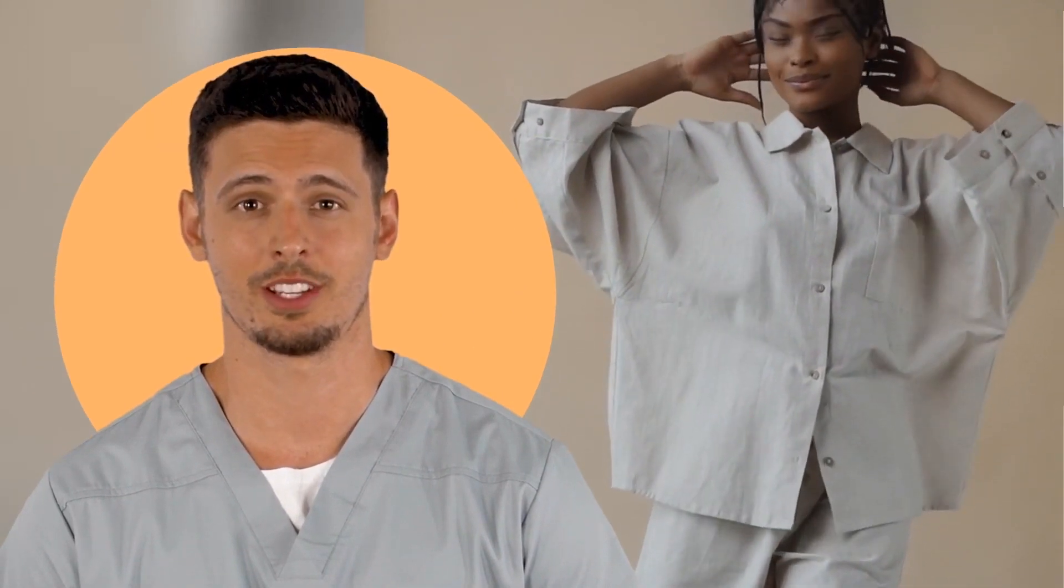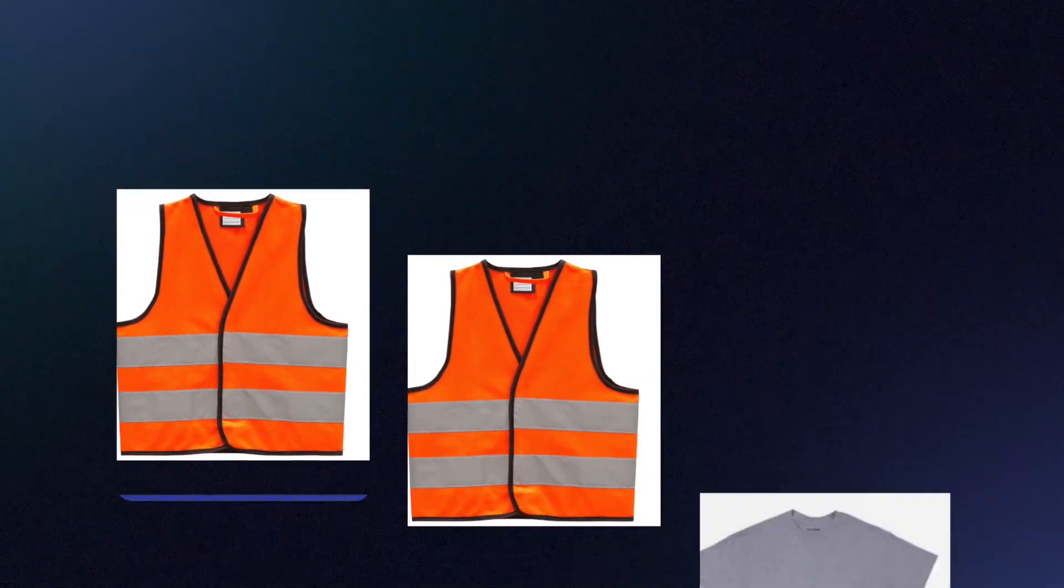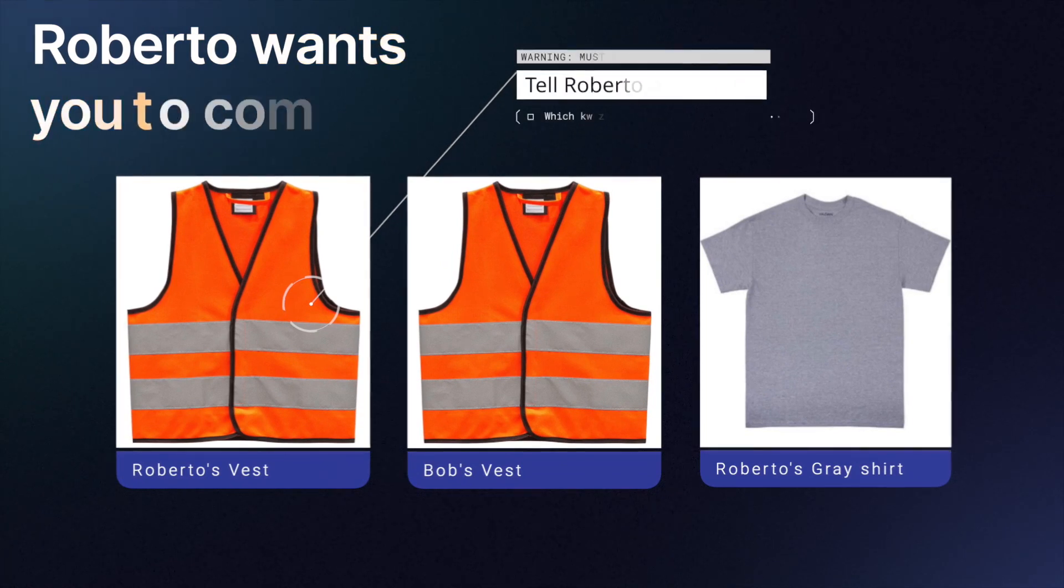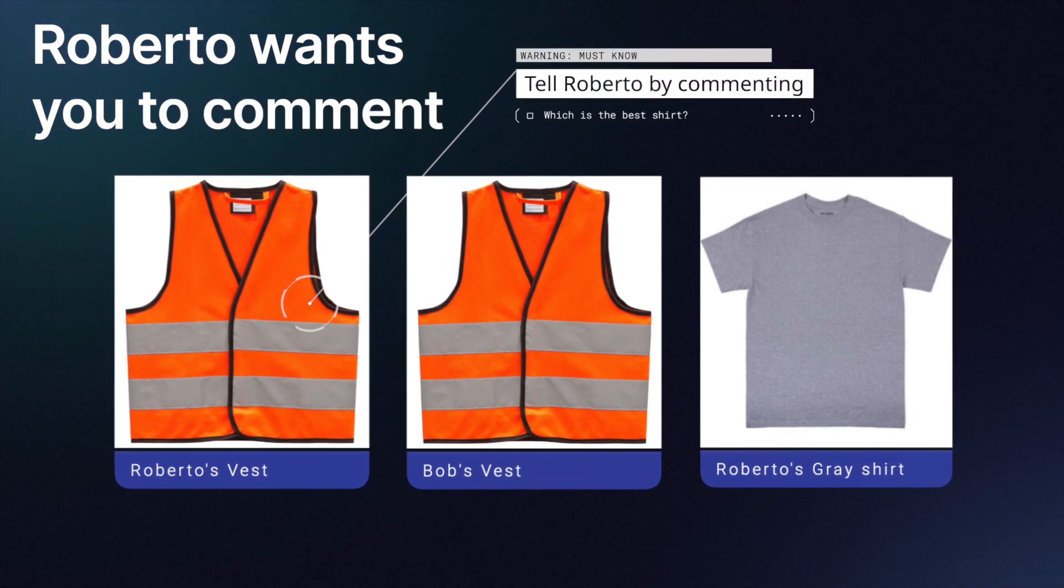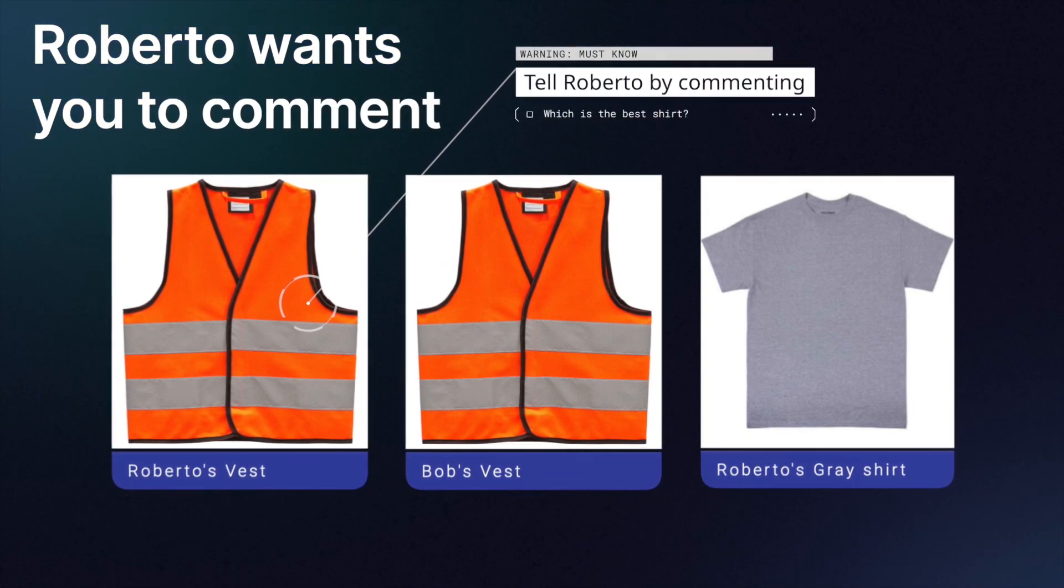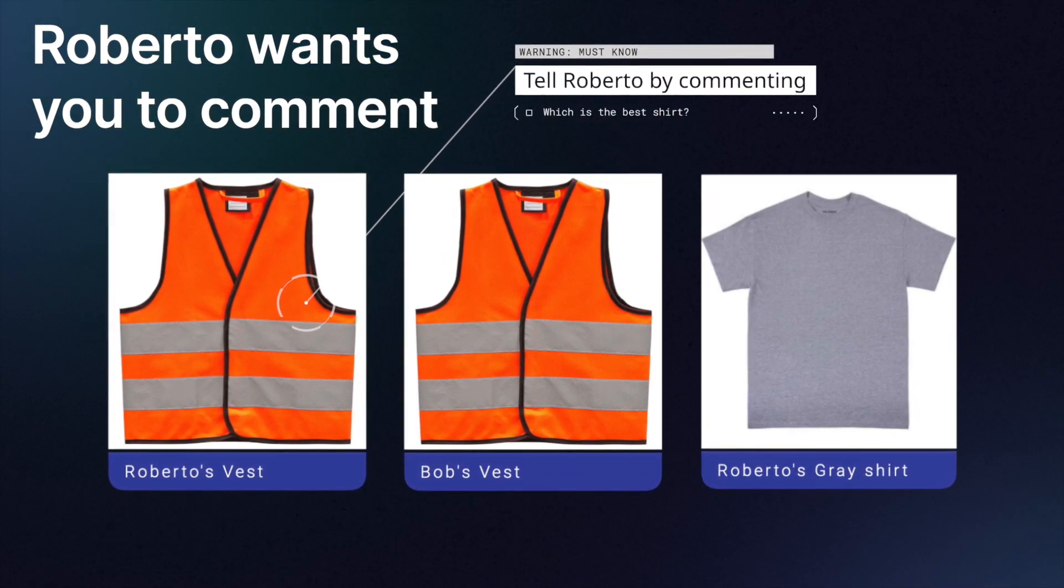I don't know if you know this, but this is my favorite grey shirt. Comment on this video and tell me which shirt you like the best. My shirt, Bob's shirt, or this shirt. Bye bye my cool friends.